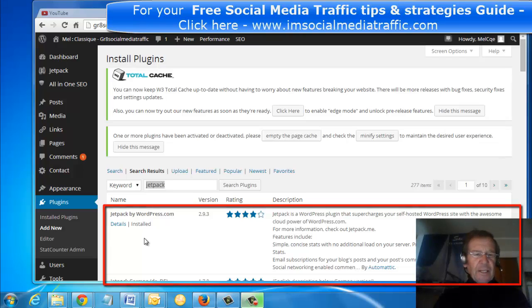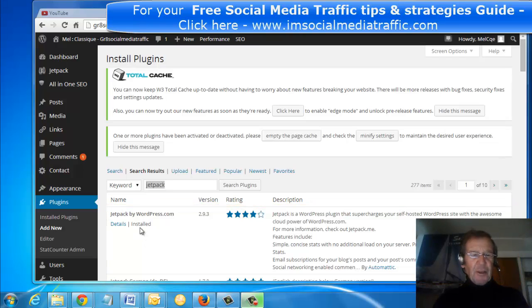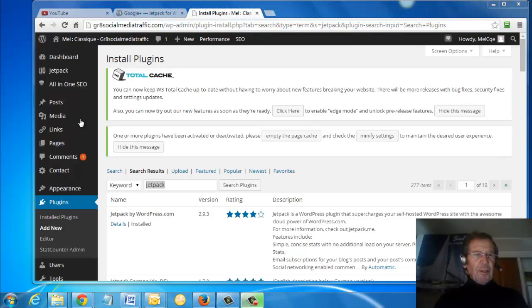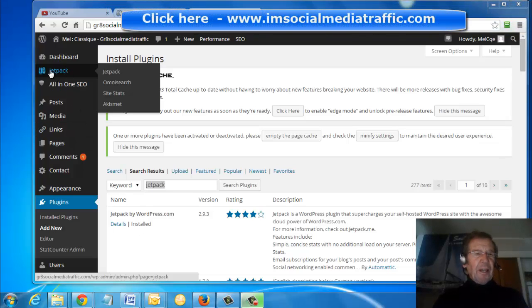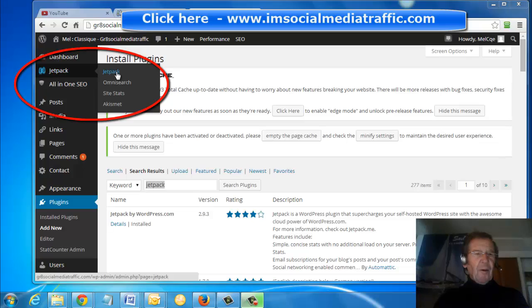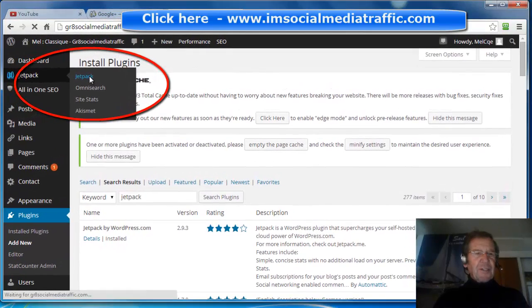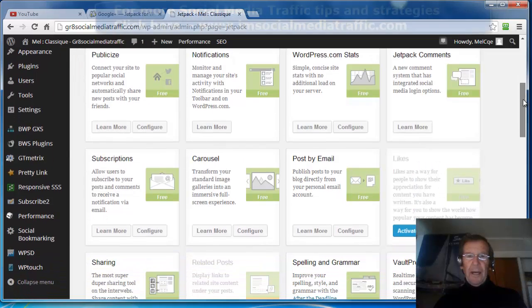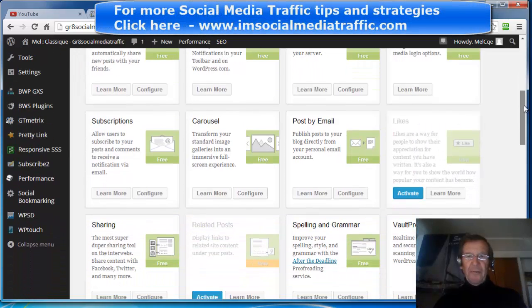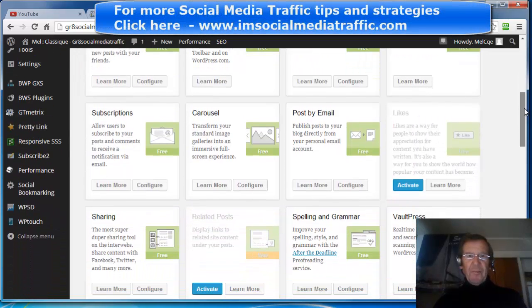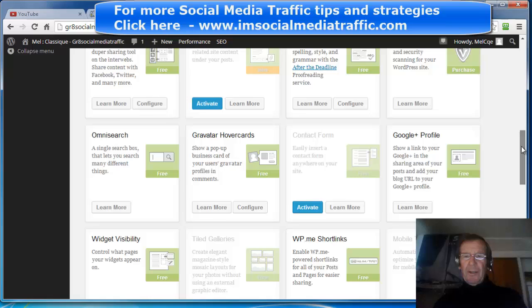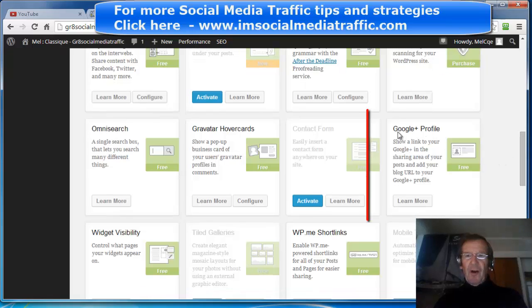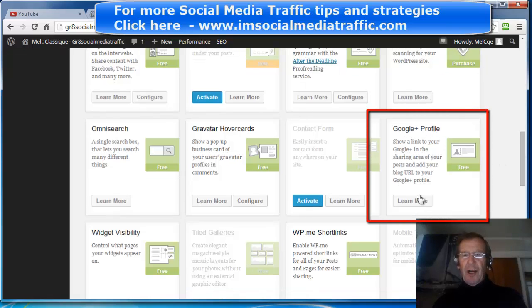I've already installed it. If you haven't, you will need to do that. Once you've installed it, you'll find it comes up in your left-hand column. I'll go across and press Jetpack. And here are all the added benefits of Jetpack. Scroll down and find Google Plus Profile.